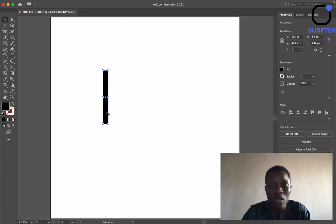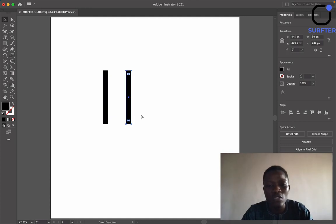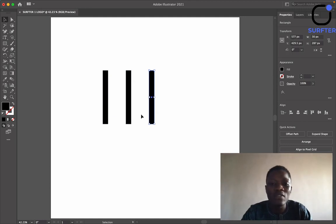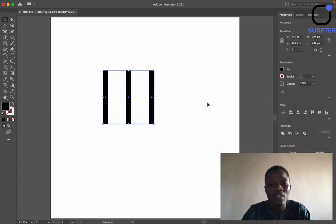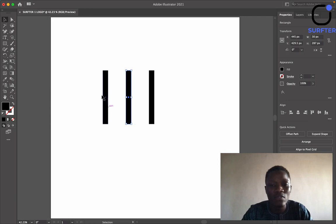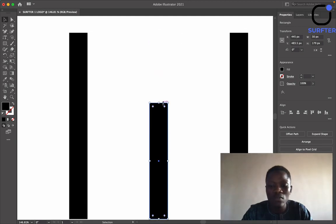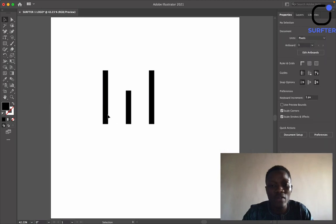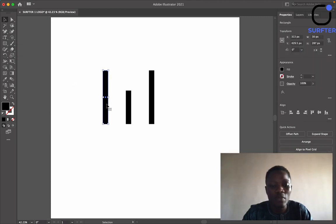Then I press Ctrl+D — which is Command+D on Mac — to duplicate the exact same action. As you can see, I've duplicated them and they are perfectly arranged. I come to the edge and reduce the height a little bit, then press Ctrl+0 again to bring the view back. Now the next thing I need to do is duplicate this group.